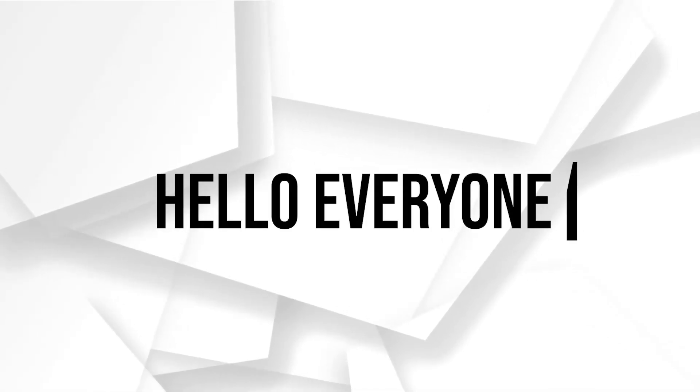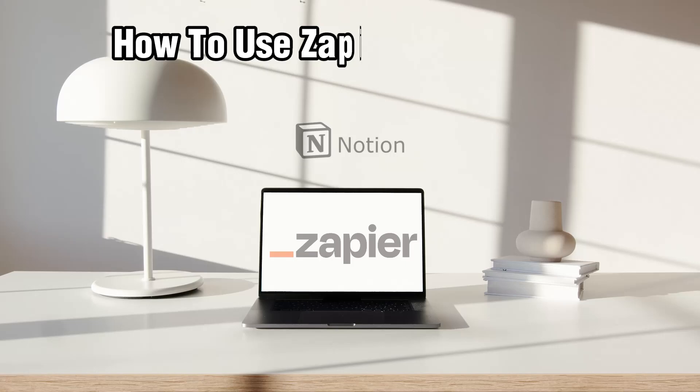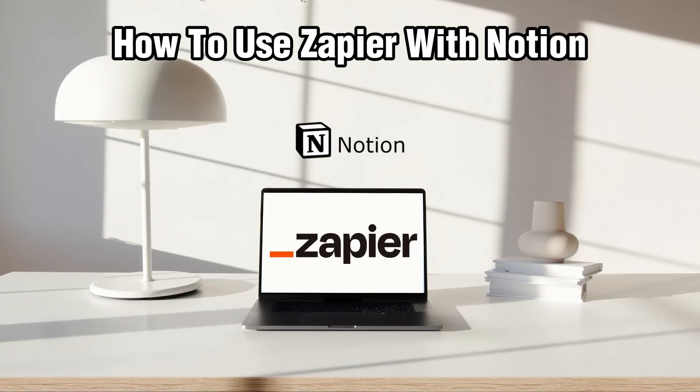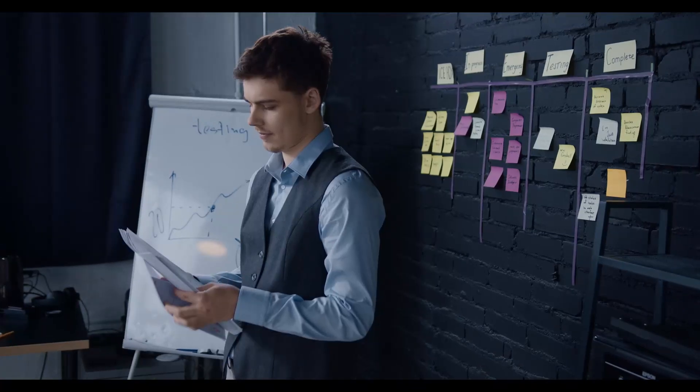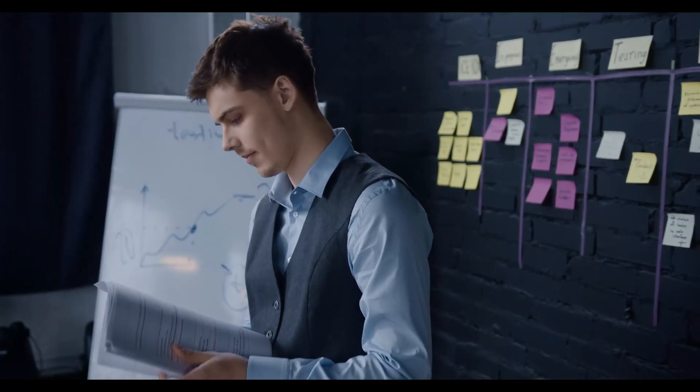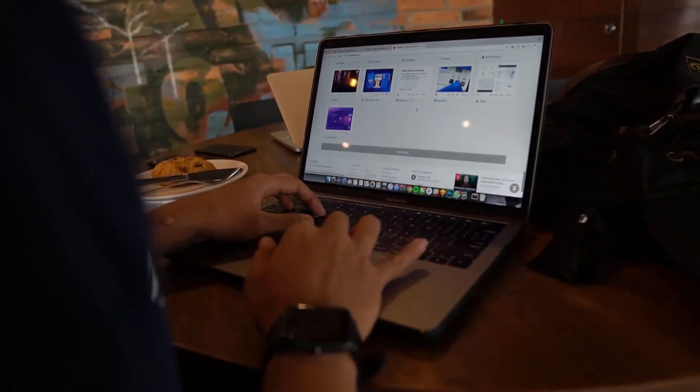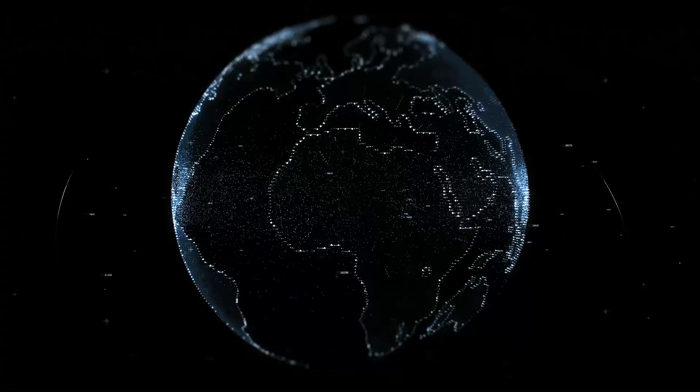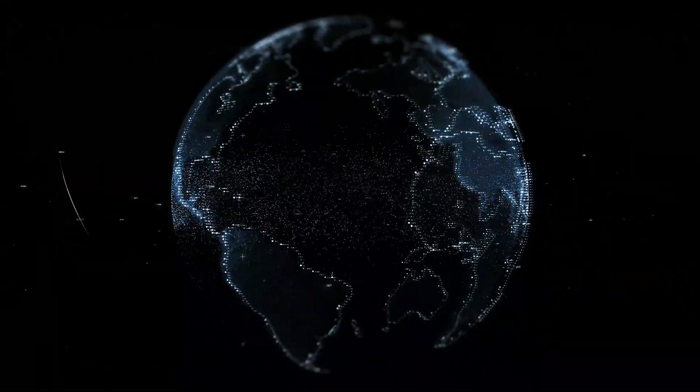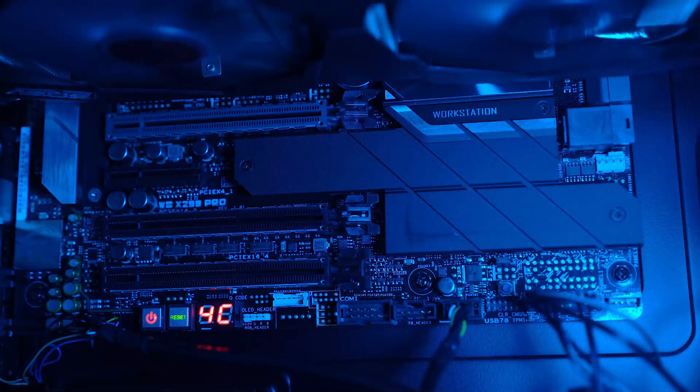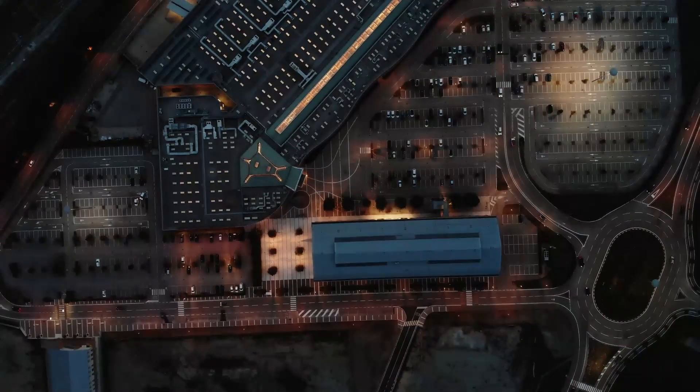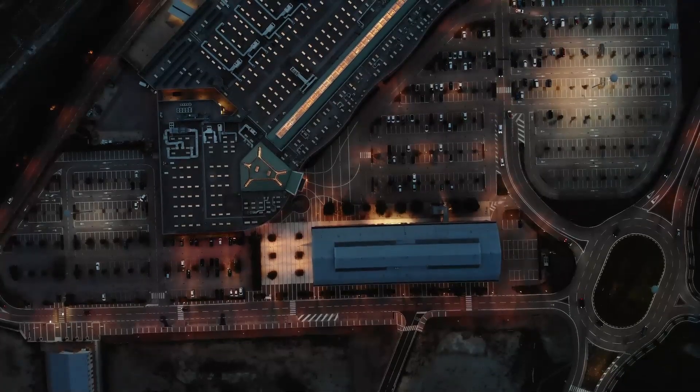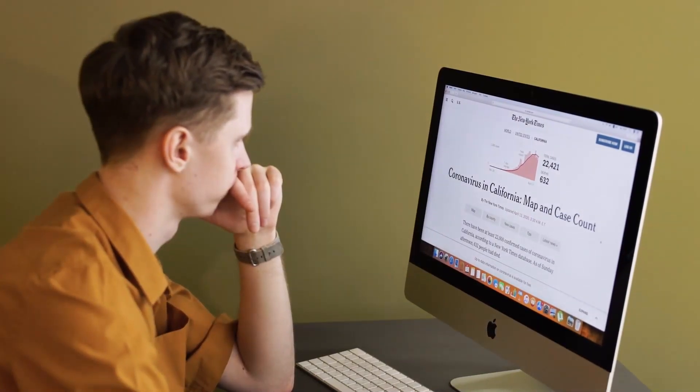Hello everyone and welcome back to our channel. In today's video I'll be showing you how to use Zapier with Notion in 2024. If you're a productivity enthusiast or a Notion user, this integration will take your workflows to the next level, whether you're managing tasks, databases, or notes. Connecting Zapier to Notion will help you automate various actions and sync your data across apps. So let's get started.